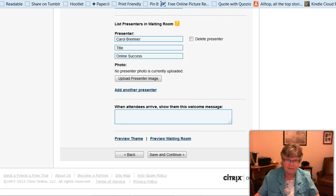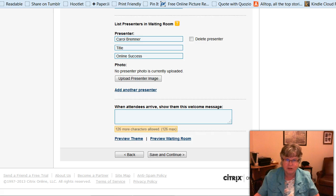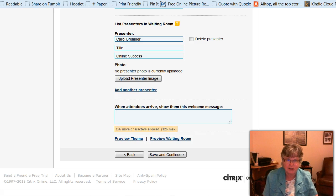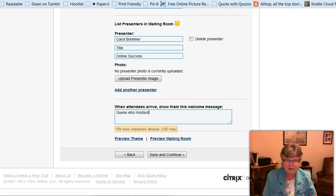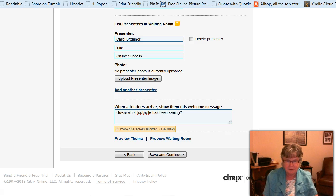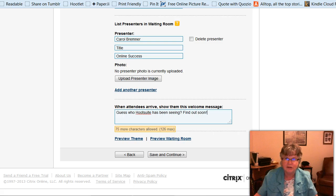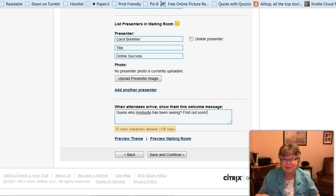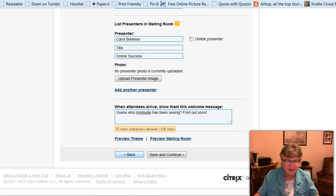So when attendees arrive, show them this welcome message. So I'll just say something like, guess who Hootsuite has been seeing. Find out soon. Now, normally, I would do something like have a pen and paper ready or something like that, but I'm trying to make this one a little bit more fun.